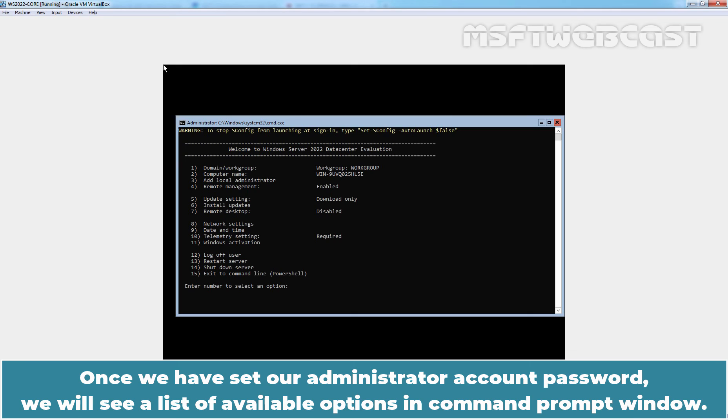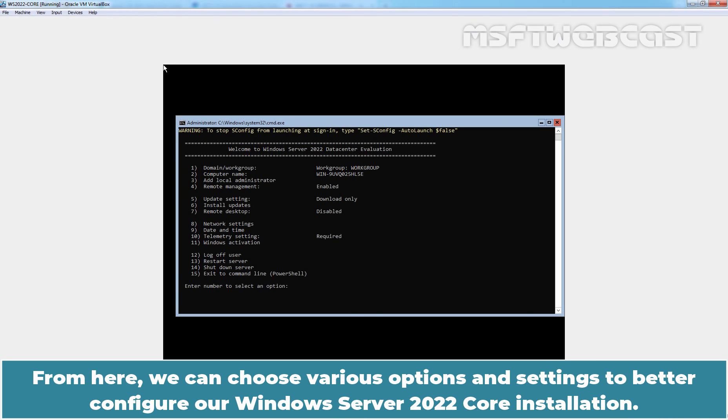Once we have set up our administrator account password, we will see a list of available options in command prompt window. From here, we can choose various options and settings to better configure our Windows Server 2022 core installation.